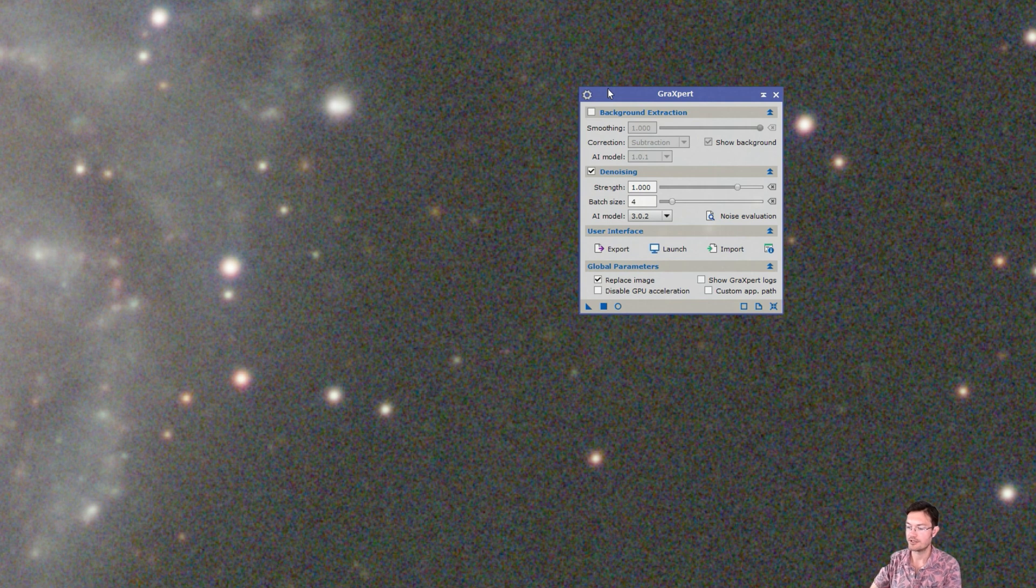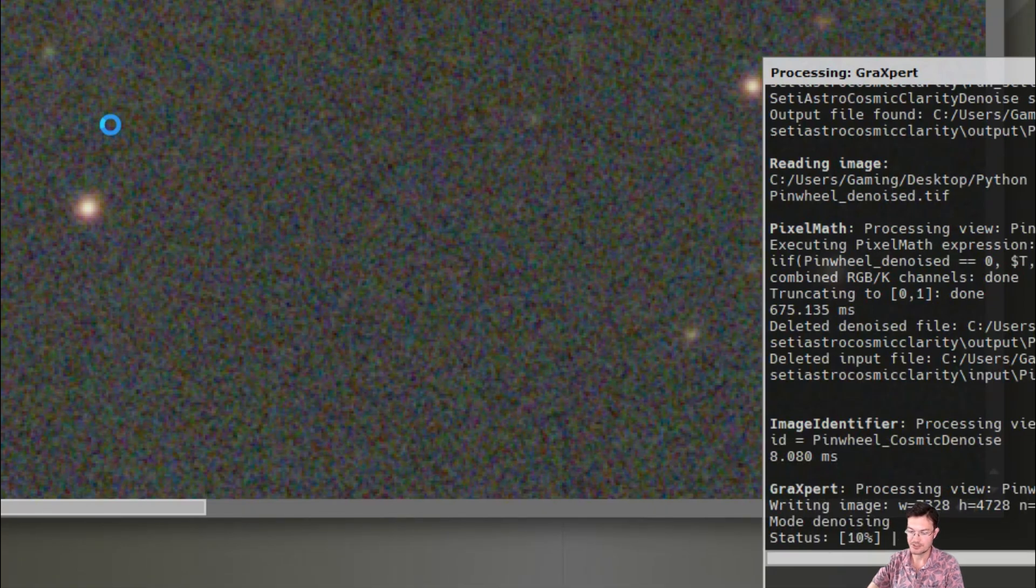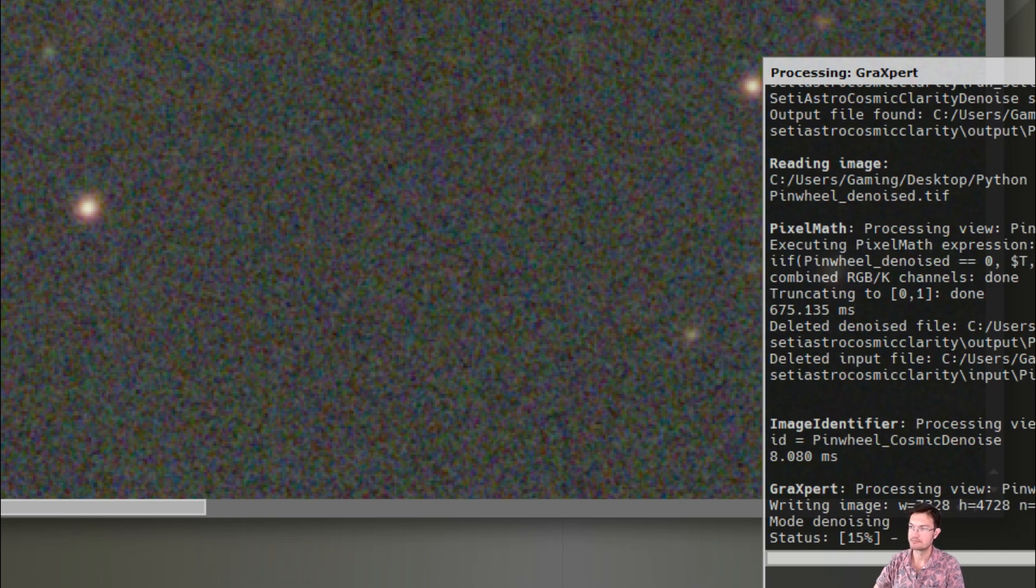Now let's go ahead and do the graxpert denoise. It does look like even on GPU acceleration enabled on a Windows machine, that's going to take considerably longer. I'm at 30 seconds already and we're 13% done. And I'm not sure on how it performs on Mac machines.